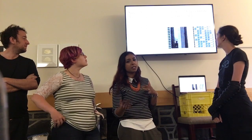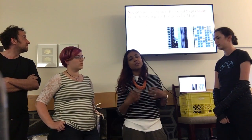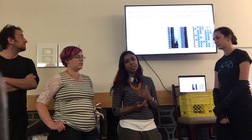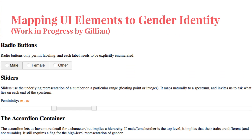I started work on a social sim as explicit personal expression as well — really using generated agents and their behavior to tell what is for me a very deeply personal narrative. One of the pieces I've been working on is related to my interest in how the kinds of computational models available to us already inform the kinds of gender identity that we can express through software.